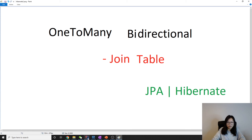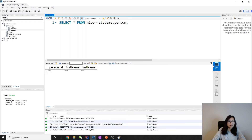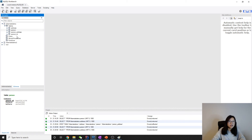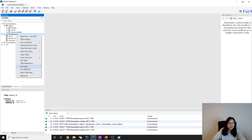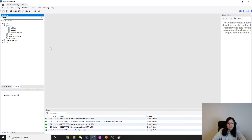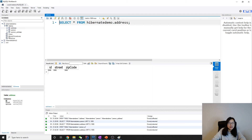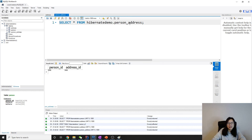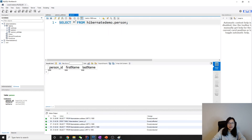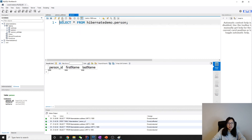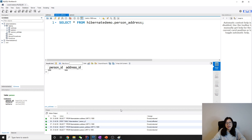Let's take a look in the database. We can see there's an extra table from the first run — the one called person_id — we can drop it since it was created by mistake. We have address with address_id, street, and zip_code. We have person with person_id, first_name, and last_name. And we have the join table person_address with person_id and address_id columns.